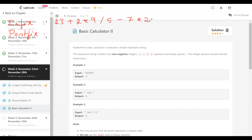An equivalent postfix expression — there should be an algorithm to convert that, let me just explain quickly. The postfix expression, instead of having operands on either side of the operator, we're going to have operands first followed by an operator. That's why it is called postfix.